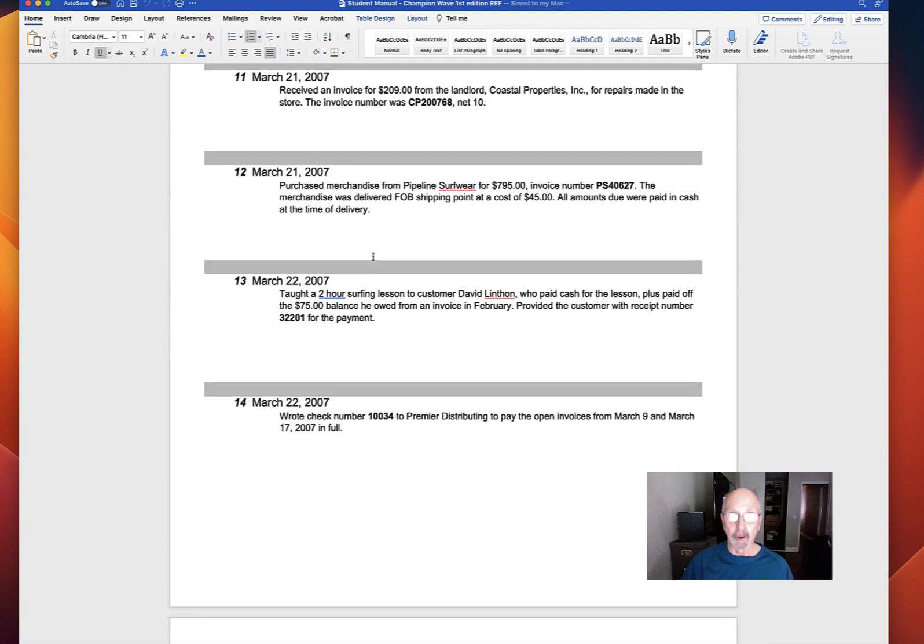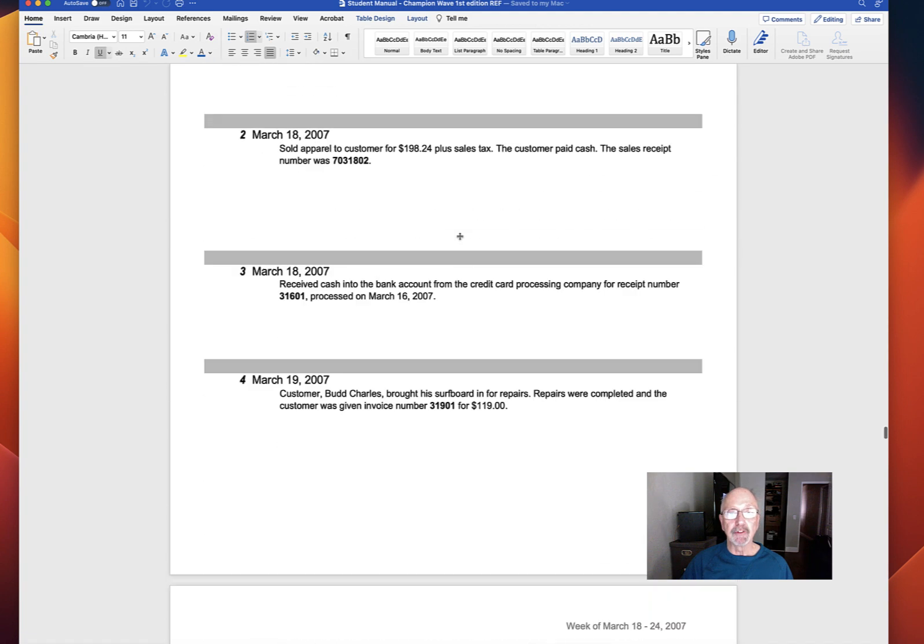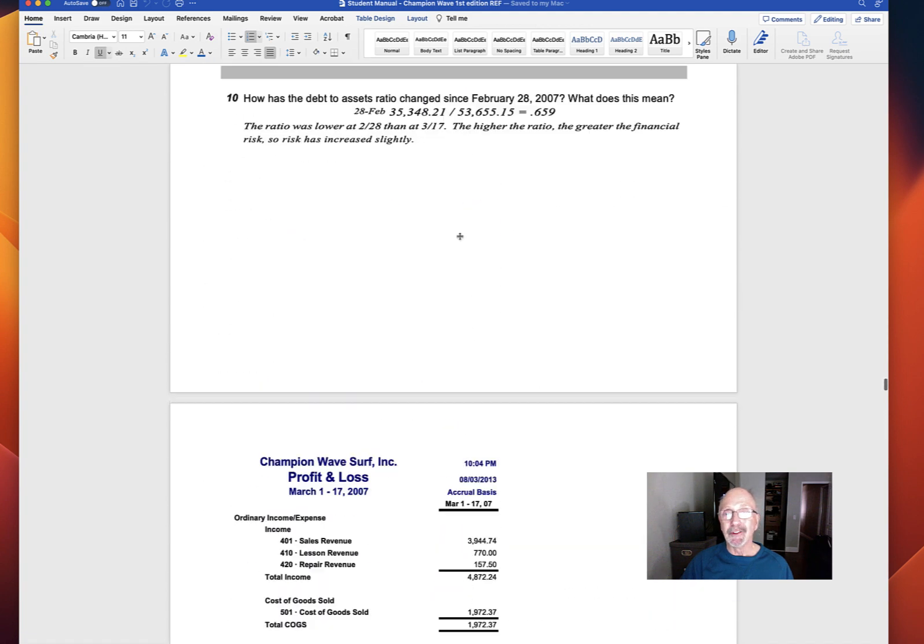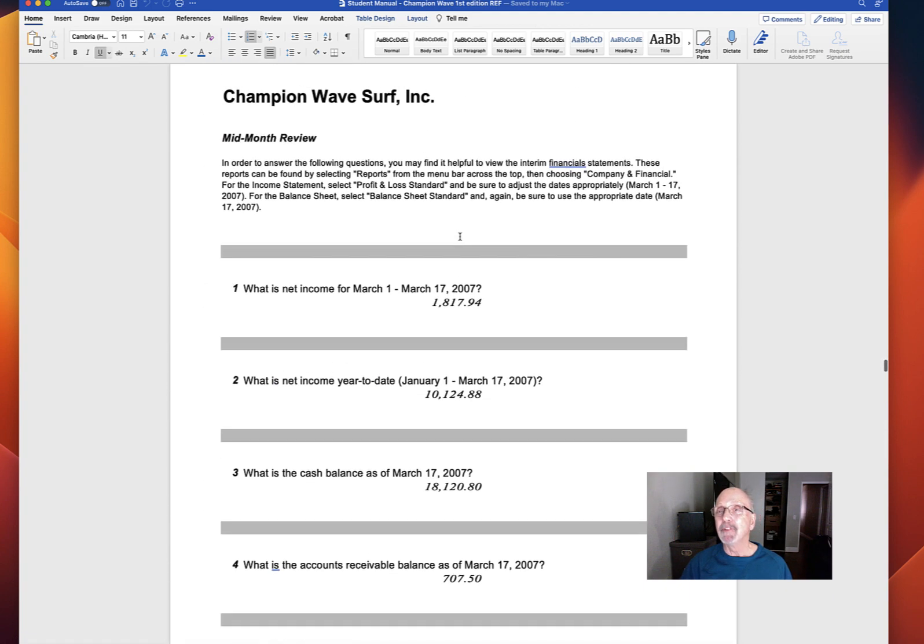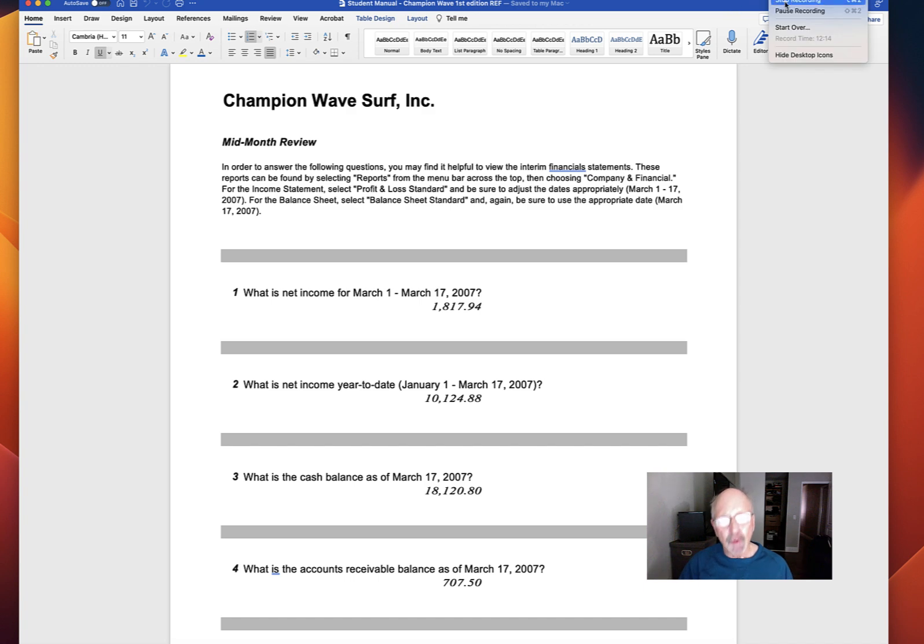And that's pretty much it. You're going to work through the rest of the manual. There are instructions for everything. If you have a question, please contact me. I'm always here for you. That pretty much is a basic, basic of Champion Wave. So good luck, and do things slowly. Give yourself plenty of time.